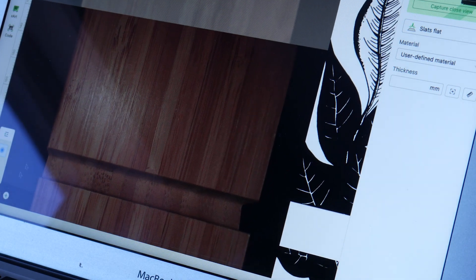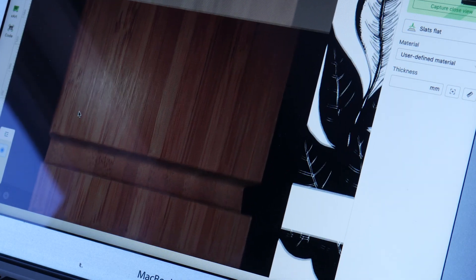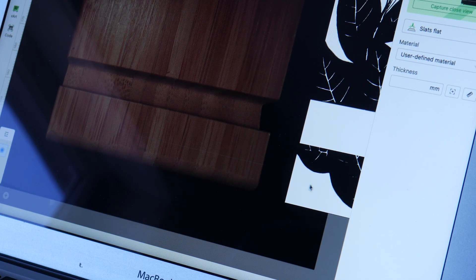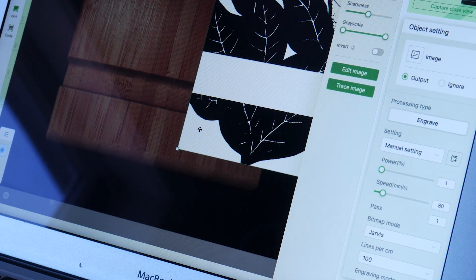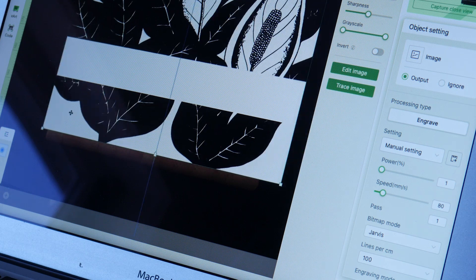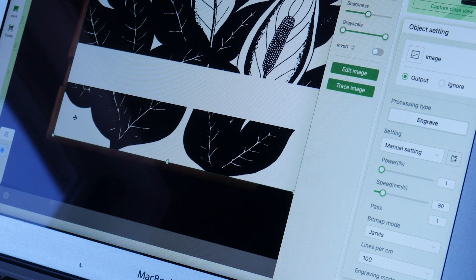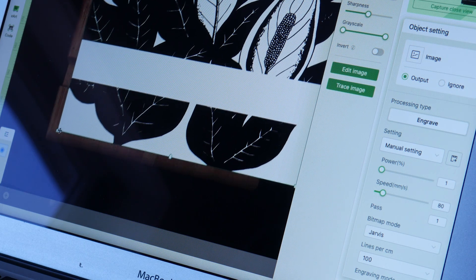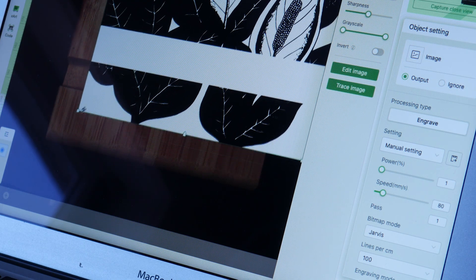In the software, you get a general overall view of your material with the wide angle lens, and when it comes time to line things up perfectly, we can use the close camera to take a picture exactly where we want the design.